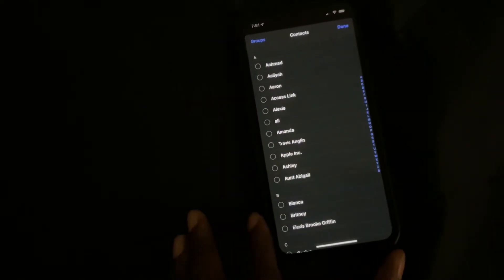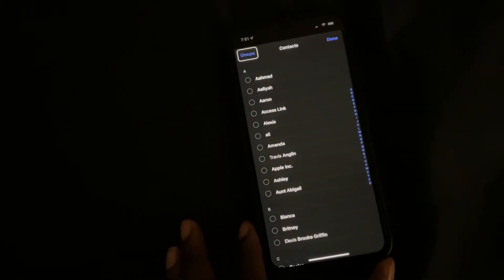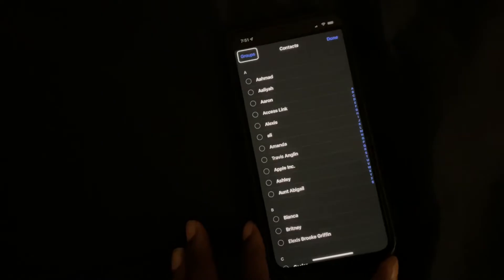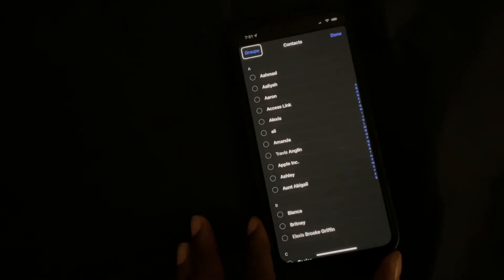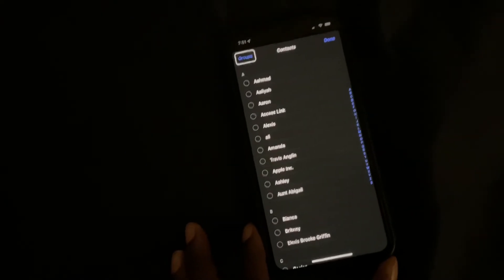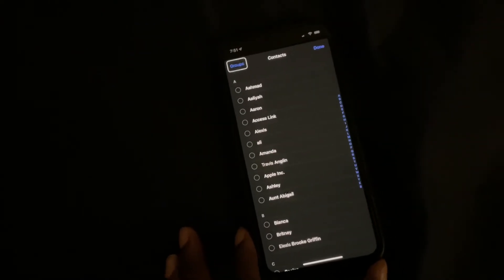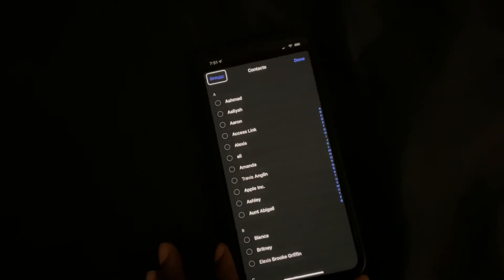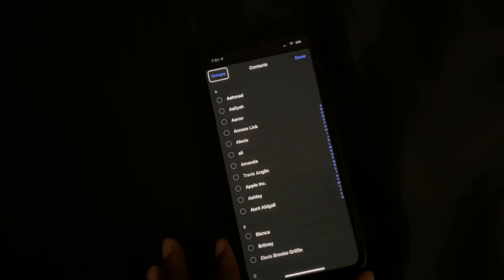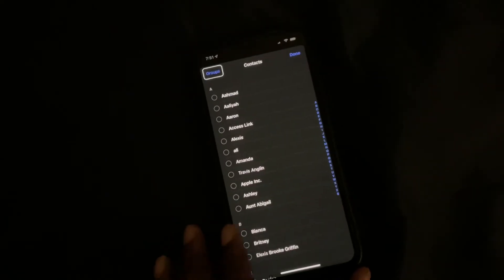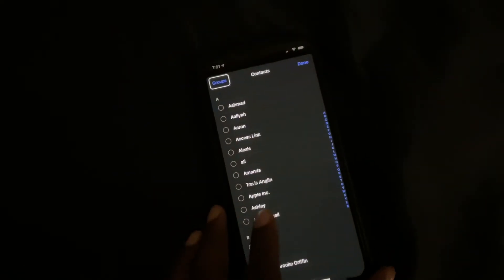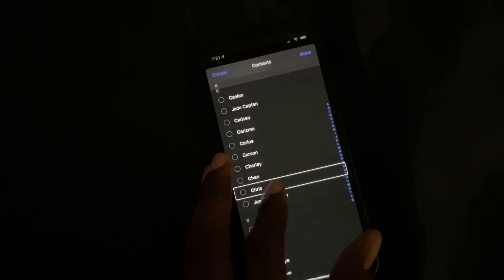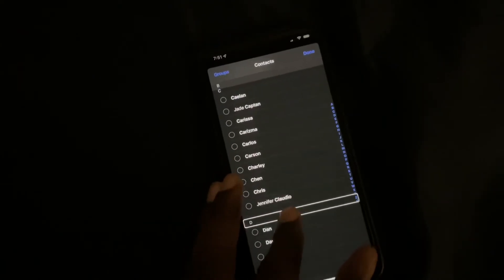Once I click done, I'm going to be taken to the contacts screen where I can select the people that I'd like it to be sent to. I'm going to select those people. I'm going to select some random people here.